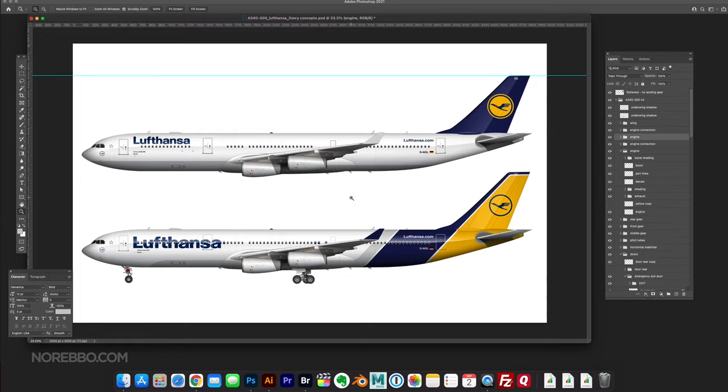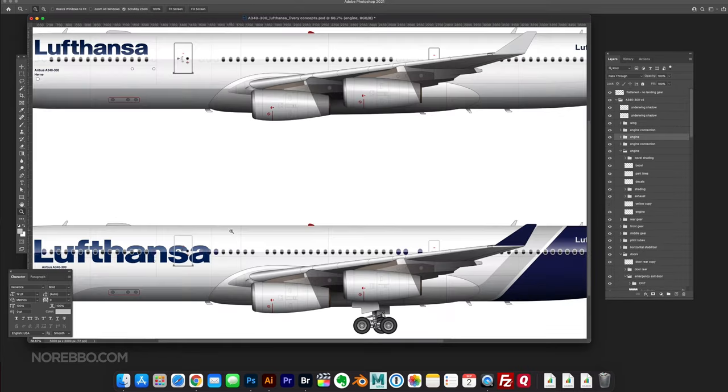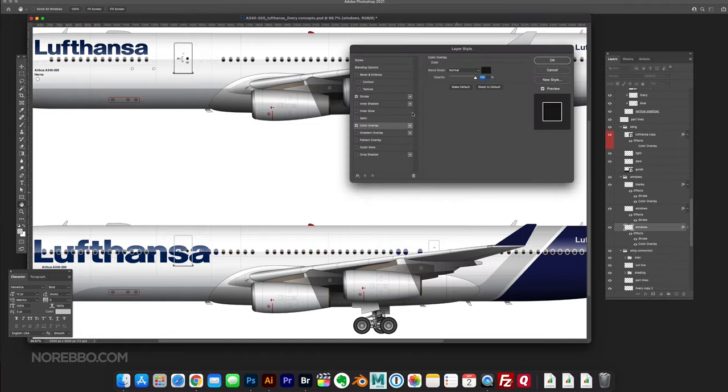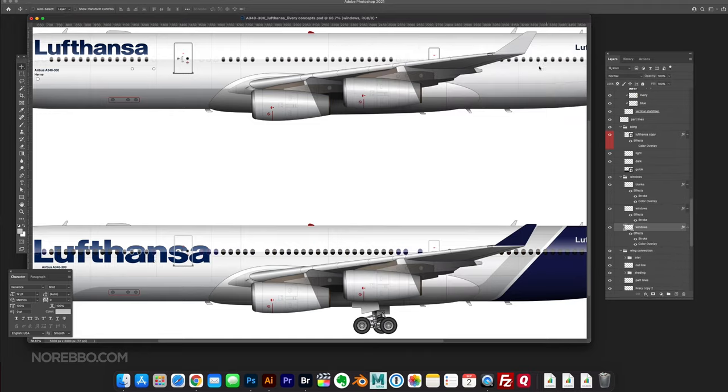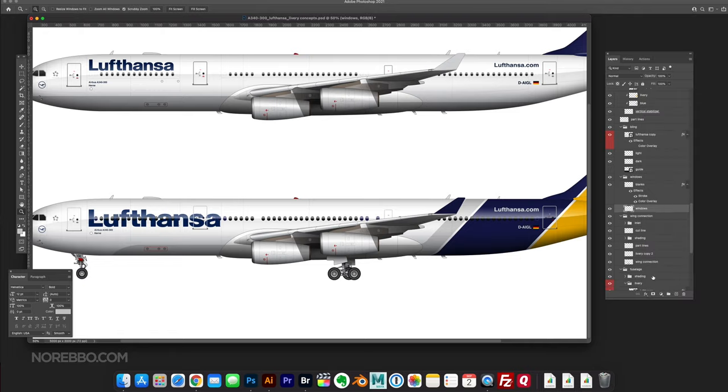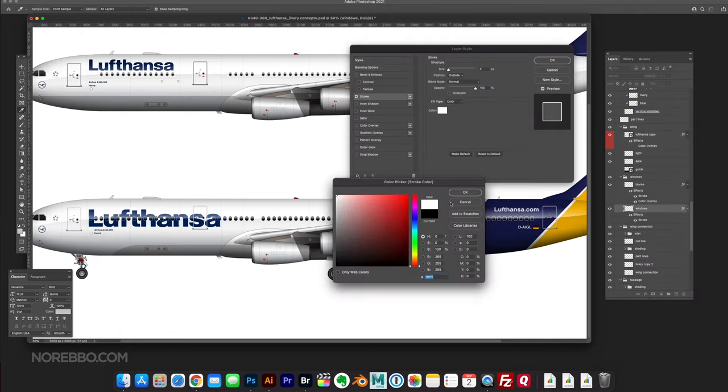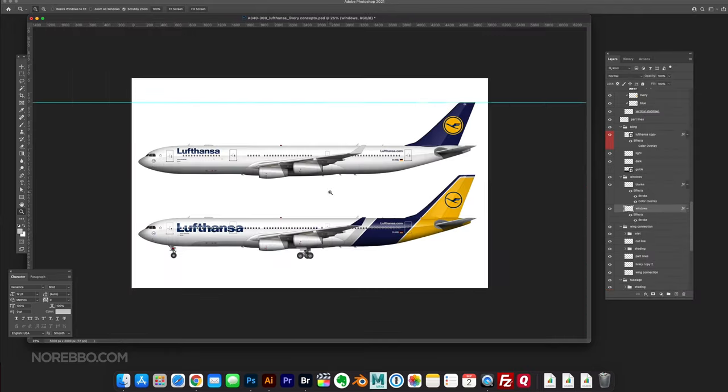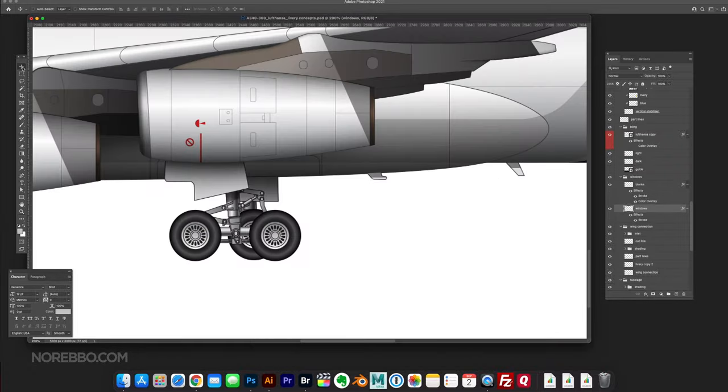What you're seeing me do there is just trying to figure out if there's a way to add some yellow to the engine somehow. I ultimately decided against that, thinking that it would be a little bit too busy and unnecessary.